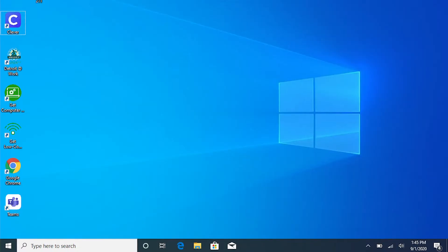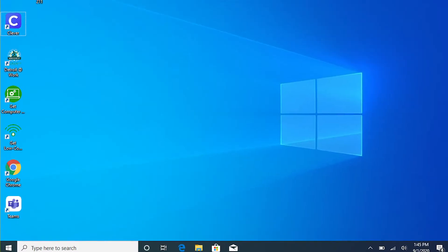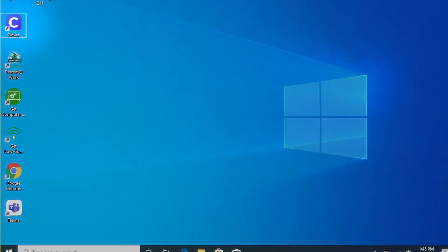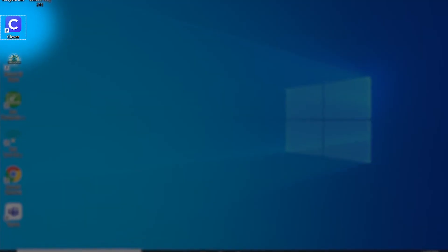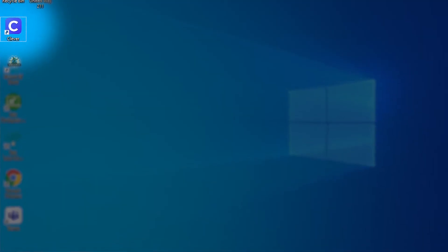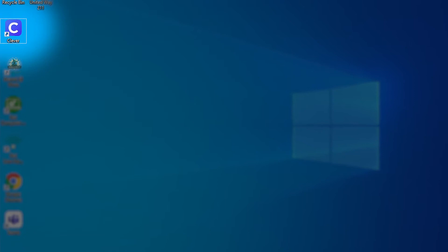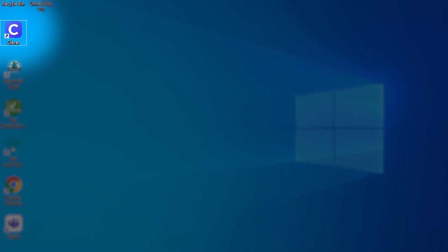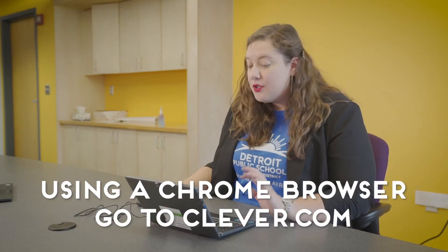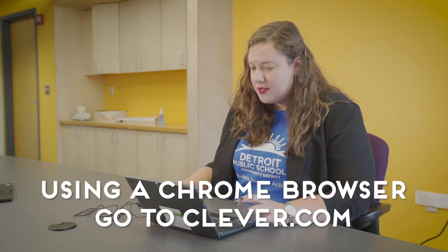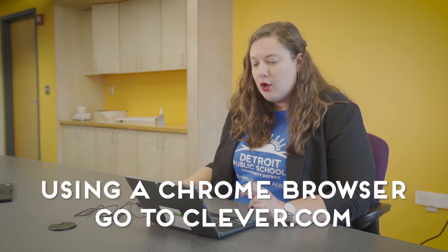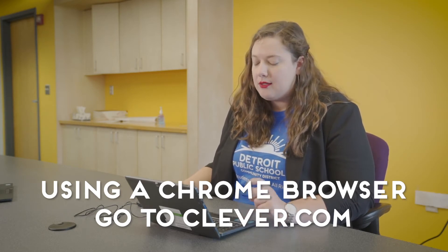Once we've logged in to our Connected Futures device we are going to look for the Clever icon located on the desktop. It's going to be a white C in a blue box and say Clever on it, and we're going to click on that. Clever is our one-stop shop for students to access all virtual tools that they need from the district. If students are not using their Connected Futures device they can open up a Chrome browser and go to Clever.com.